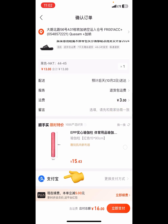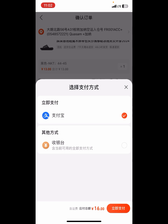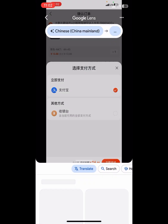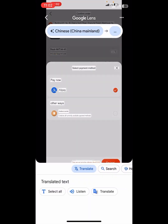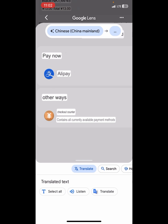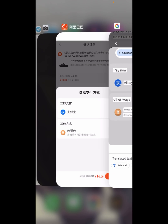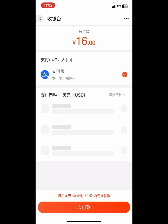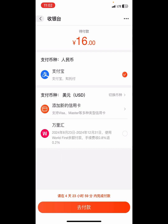You see this AliPay logo — click on it. Beneath it, let me translate: it says 'other ways' — it contains all currently available payment methods. Click on it and proceed.